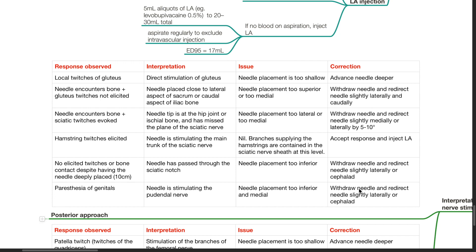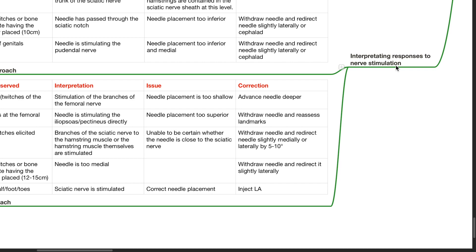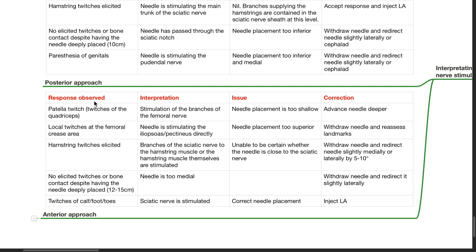Interpreting responses to nerve stimulation — anterior approach. Response: patella twitch (twitches of quadriceps) — interpretation: stimulation of branches of the femoral nerve; issue: needle too shallow; correction: advance needle deeper. Response: local twitches at the femoral crease area — interpretation: needle stimulating iliopsoas or pectineus directly; issue: needle too superior; correction: withdraw and reassess landmarks. Response: hamstring twitches elicited — interpretation: branches of sciatic nerve to hamstring or hamstring muscles are stimulated; issue: unable to be certain whether needle is close to the sciatic nerve; correction: withdraw and redirect medially or laterally by 5–10 degrees.